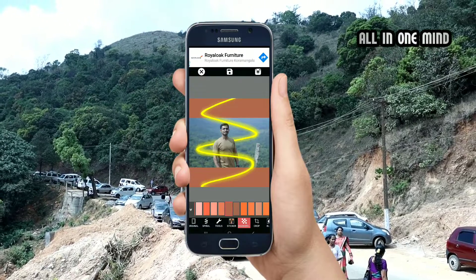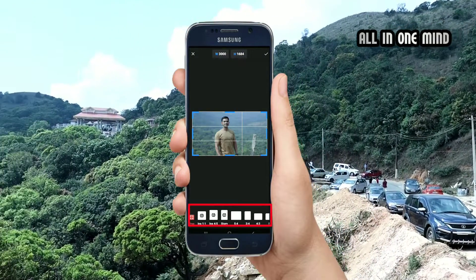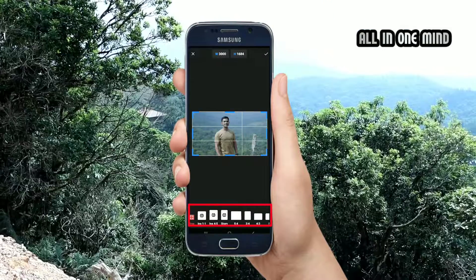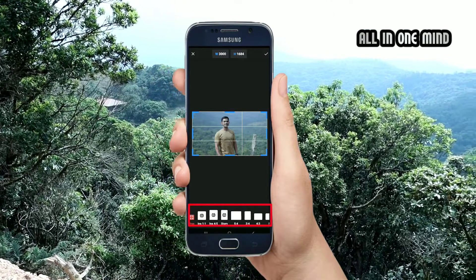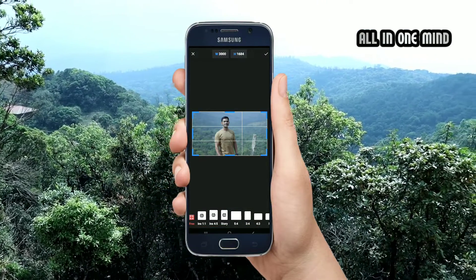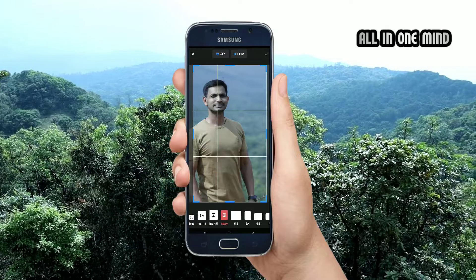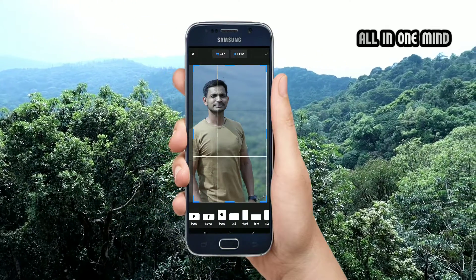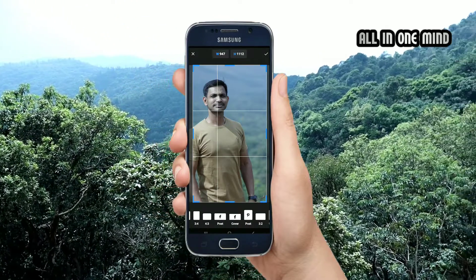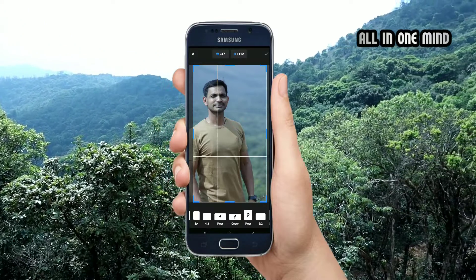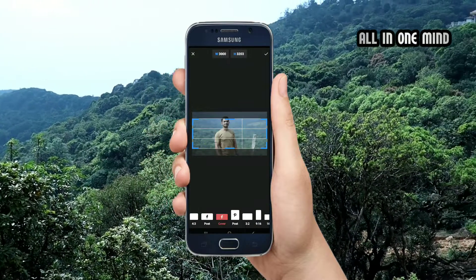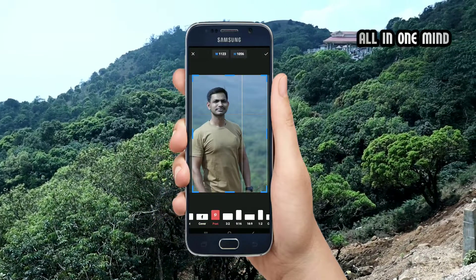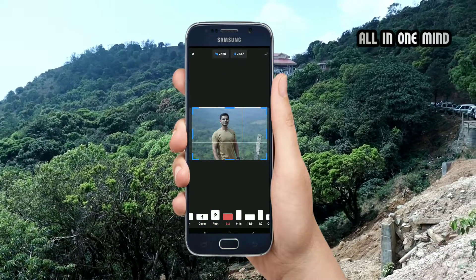We can click more and we can select the size for the Instagram story. So we can choose the size. We can select our page and use this on Facebook as well.